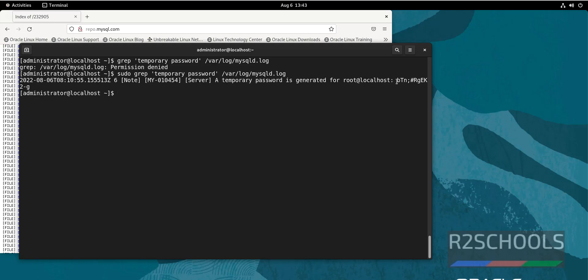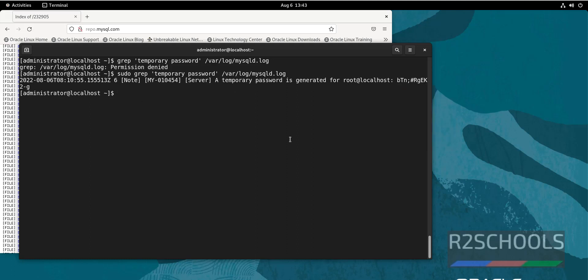We are going to grep temporary password from /var/log/mysqld.log. See, this is the temporary root user password. I am going to copy this one. This is temporary.